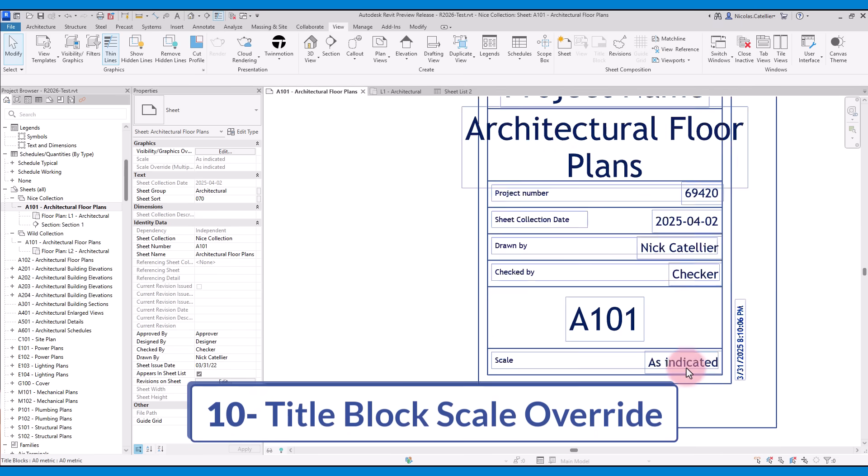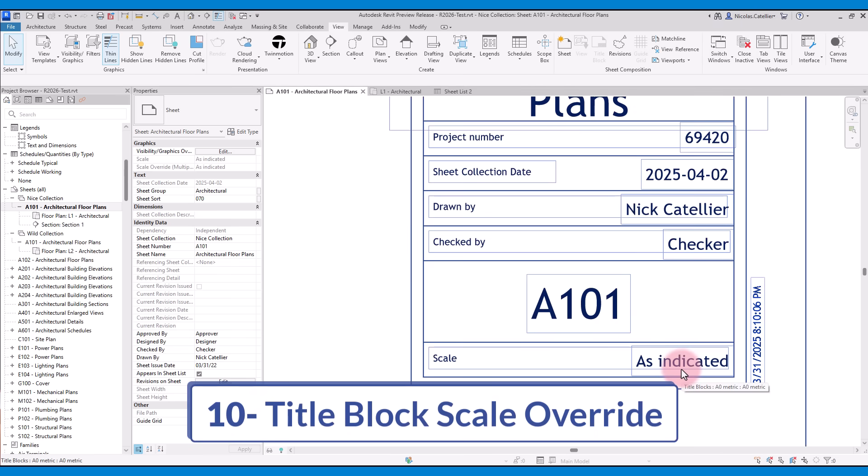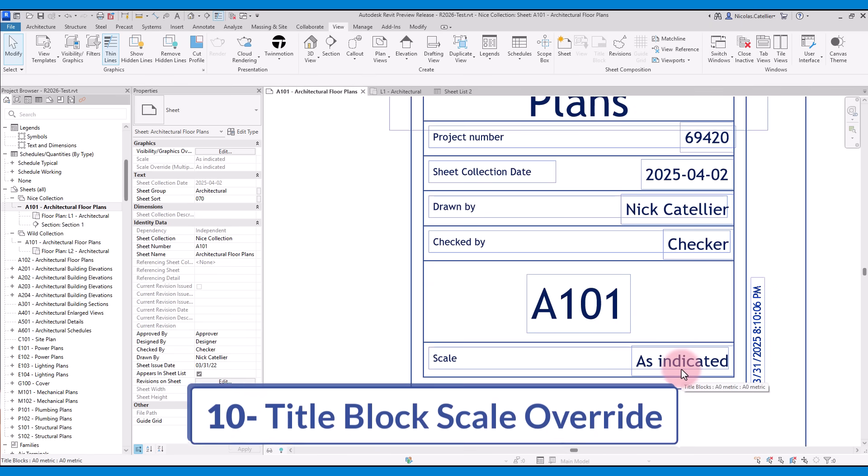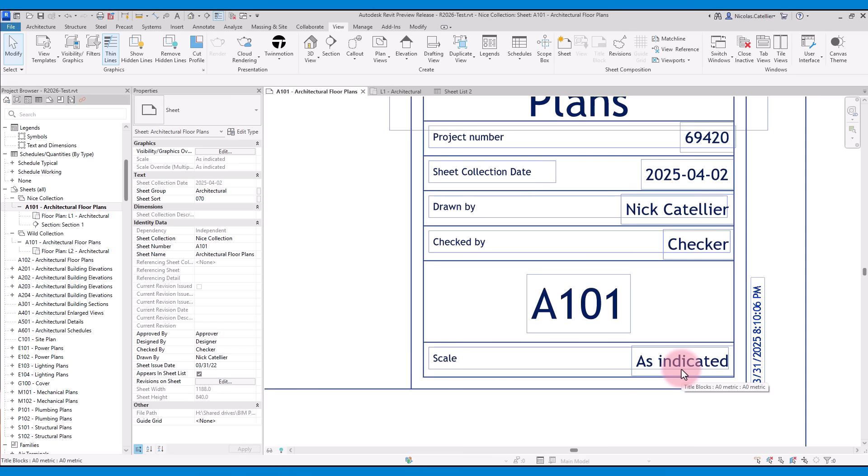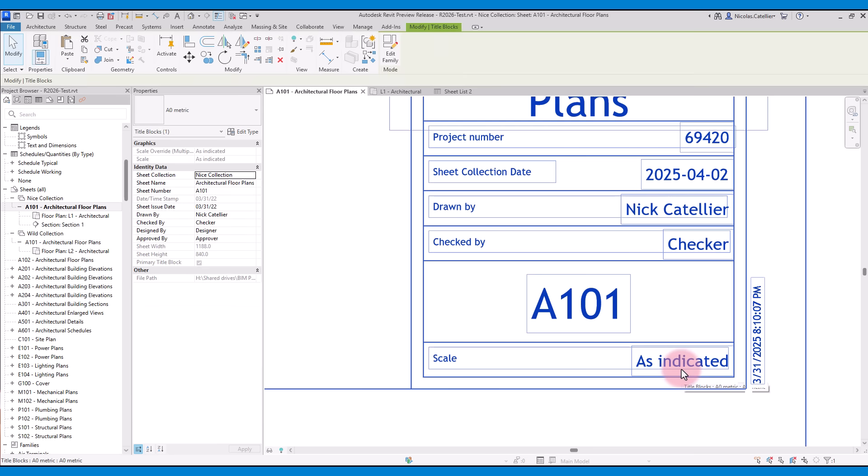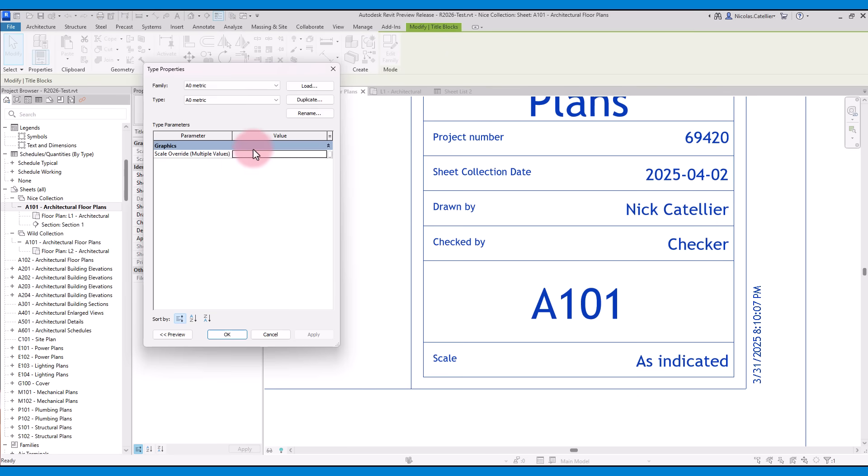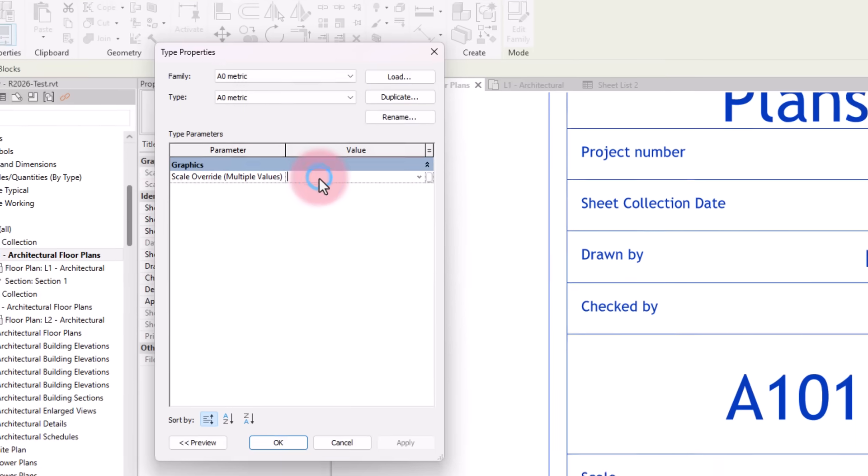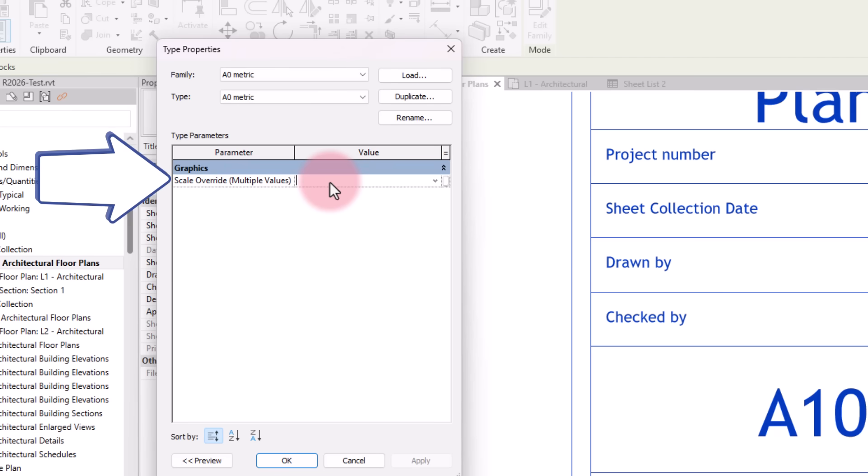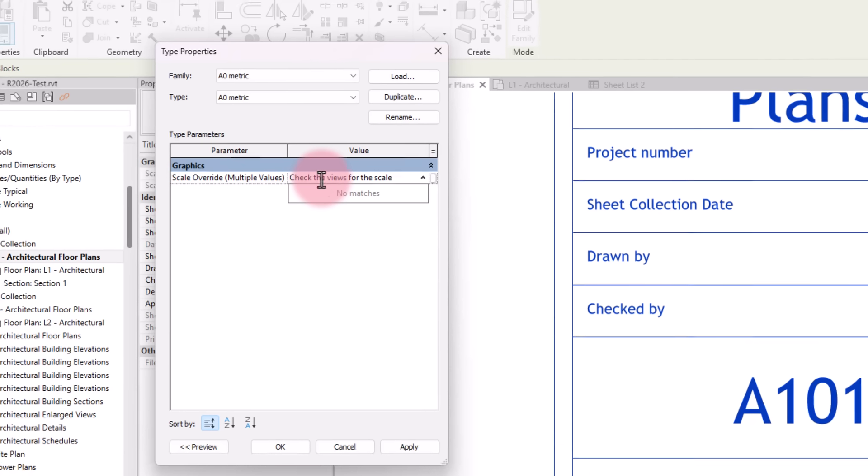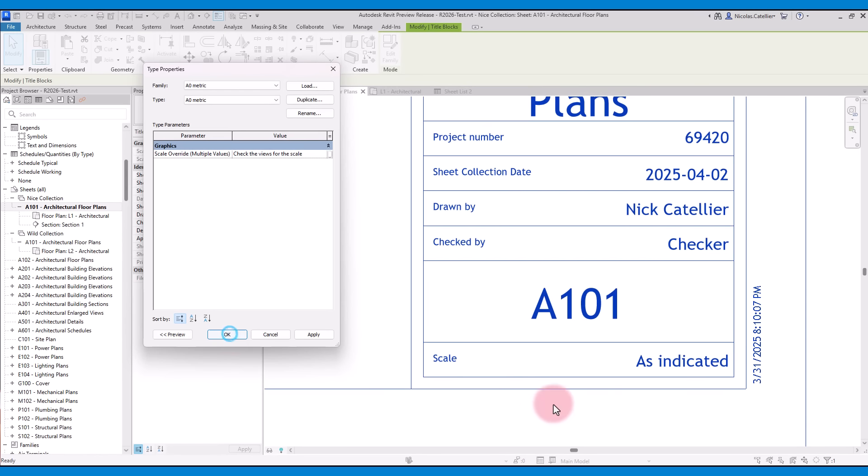Feature number 10 is the Title Blocks Scale Override. If multiple views of different scales are placed on the sheet, the text as indicated is displayed under the title block. In previous versions of Revit, it was impossible to modify this text. Users were forced to use annoying workarounds to display alternatives. In Revit 2026, there is a new Title Block Type parameter called Scale Override Multiple Values. Enter any value you want in this field to replace the as indicated text.